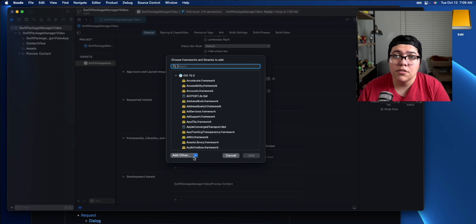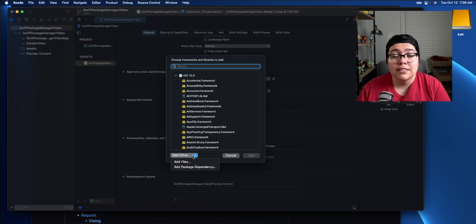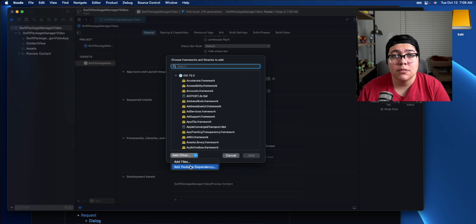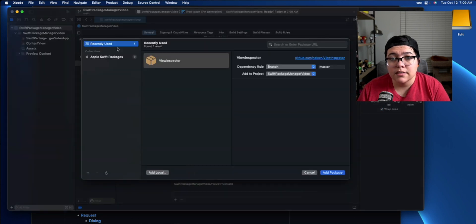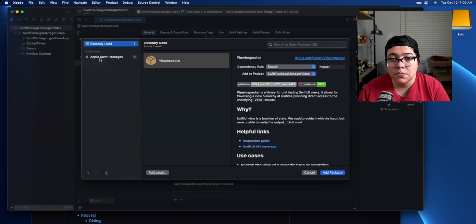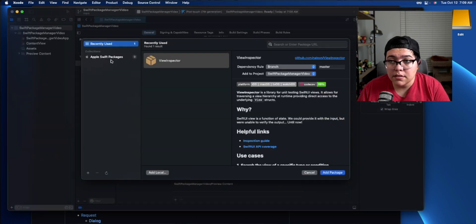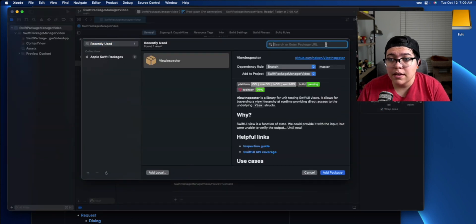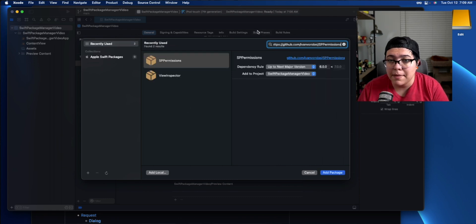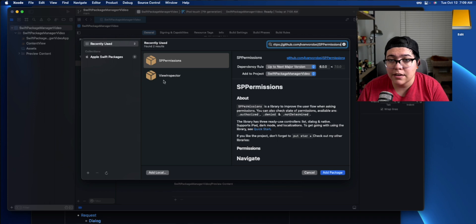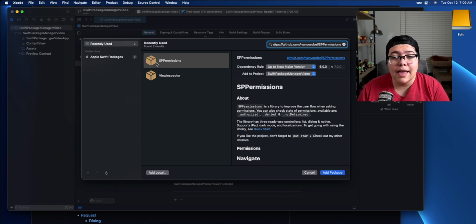Then you go to add other. Once you're inside add other, go ahead and click on add package dependency. And it's going to ask you what you want. And right here in the top, there's a view or enter package URL. So I'm going to go ahead and paste that there. And now you can see the SP permissions.